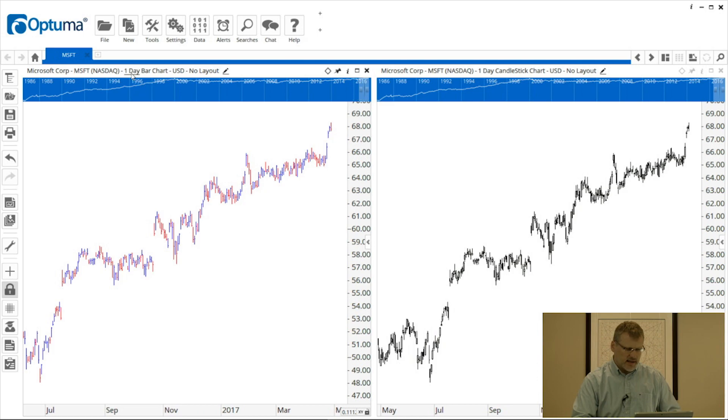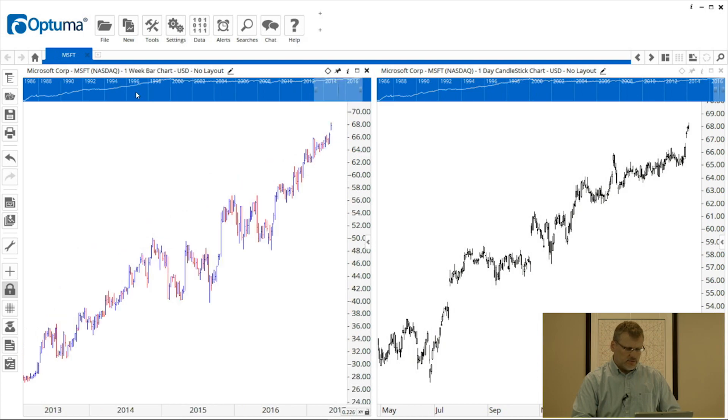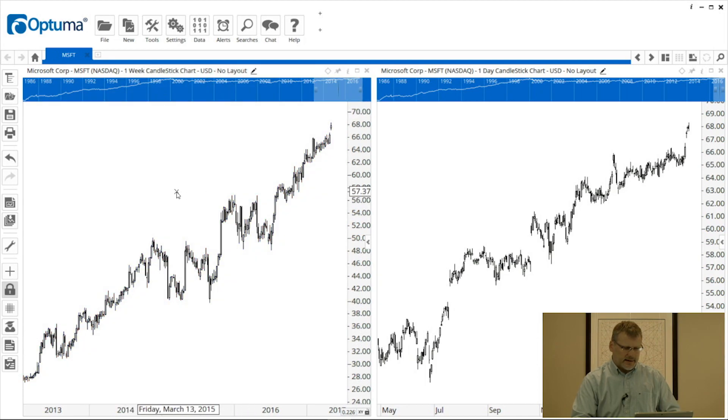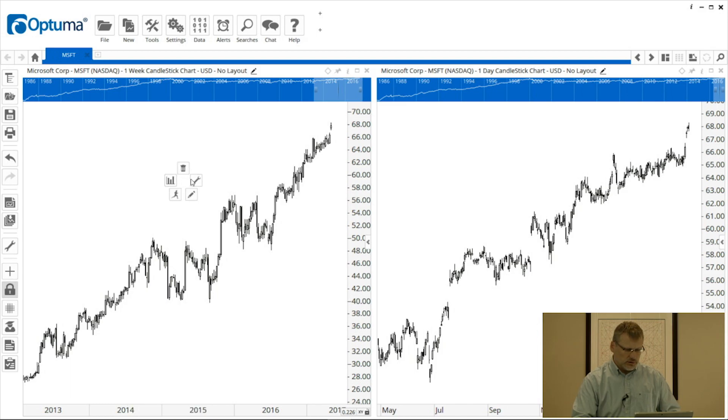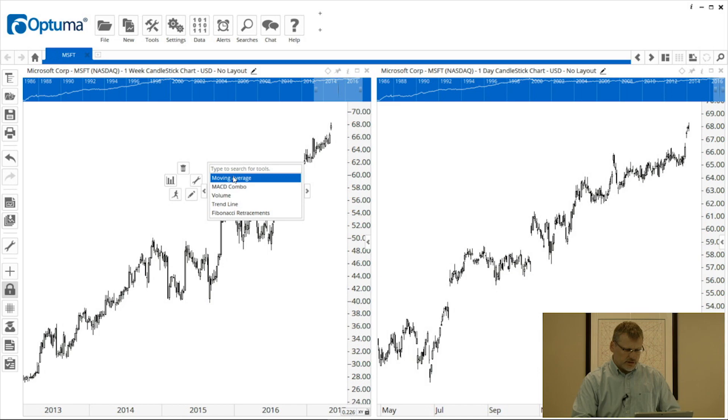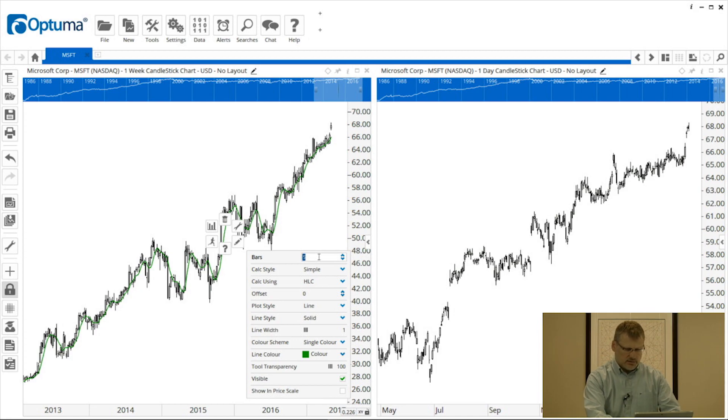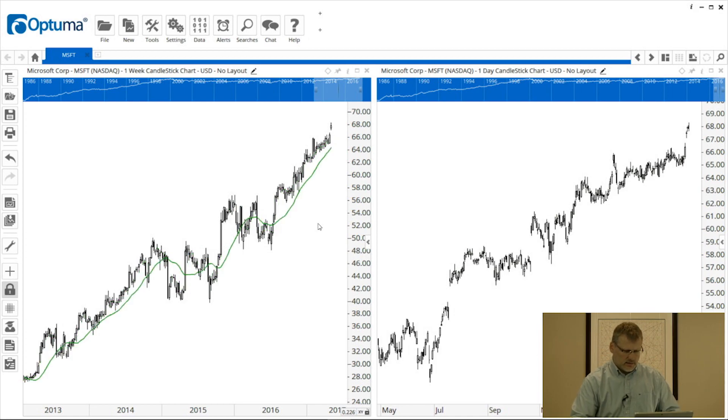So I can change that to weekly from the chart header there. I can make that candlestick and also I can put on a tool. So I'm going to put on a moving average and then right click on that moving average and change it to 20 like that.